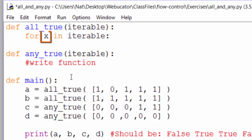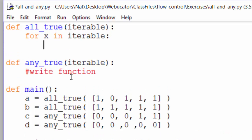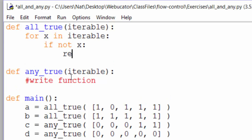You don't need to use x. You can choose any variable you like. Now we need our if statement to check if x is true, but really we want to check if it's false. Remember, all_true should return false as soon as we find one false value. If not x, return false.